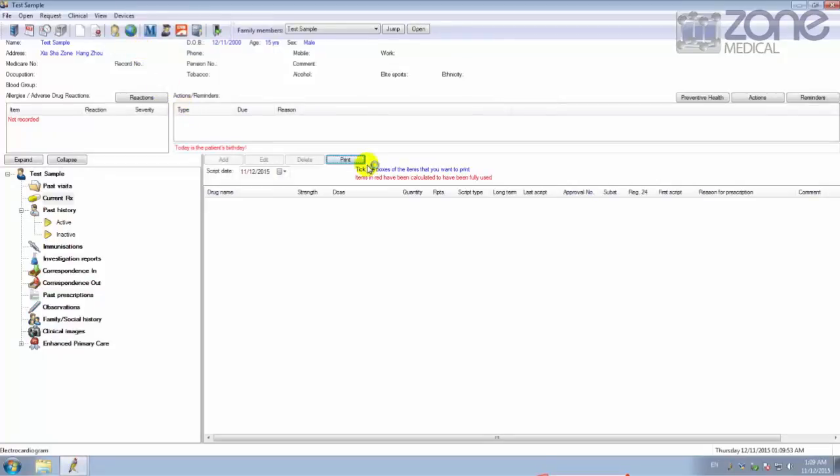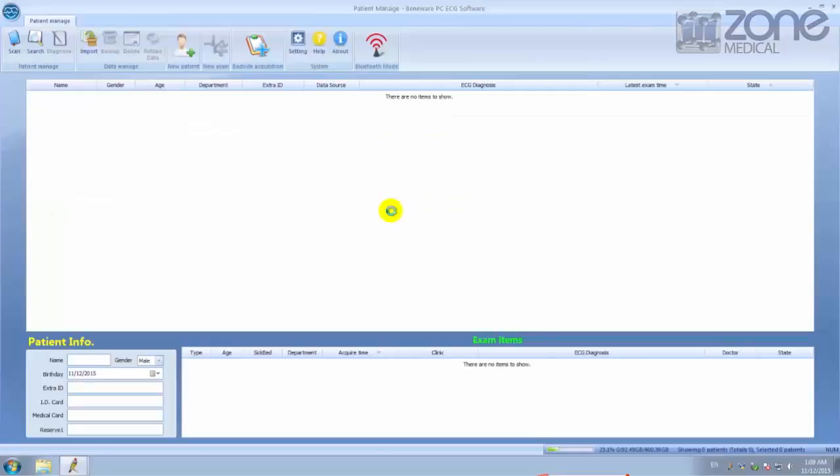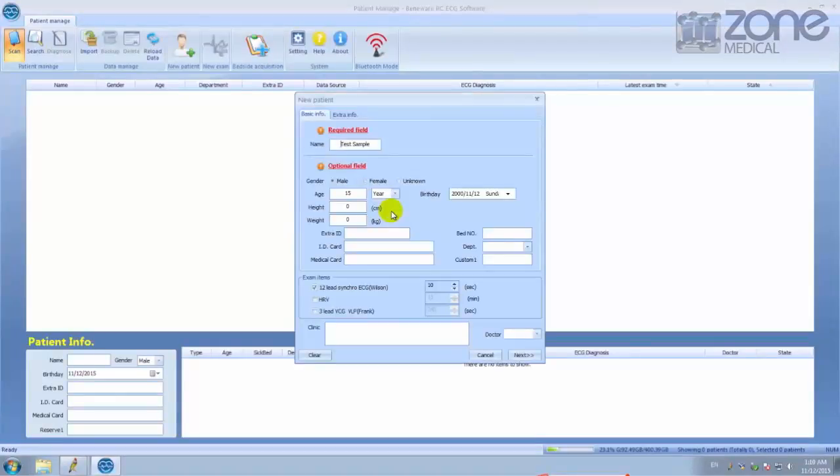This will open up an ECG test where you will be able to add extra details to give you a more successful test with the more information that you fill out.